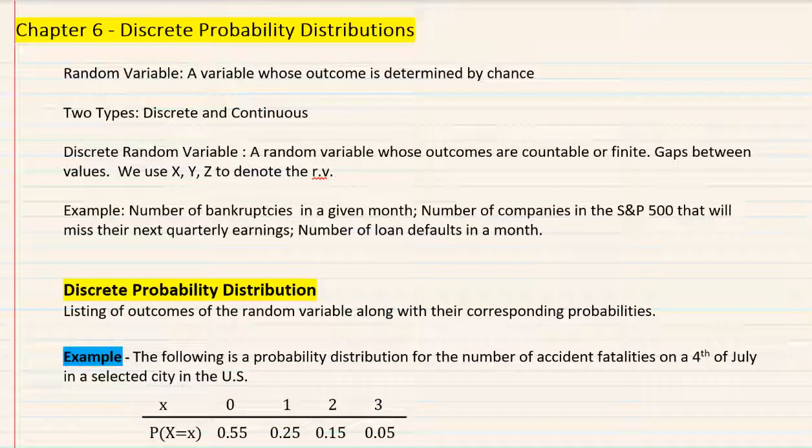In chapter 6, we're going to talk about discrete probability distributions. By the time we finish this chapter, we'll be able to take a look at two very prominent, very common discrete probability distributions. But initially, we're going to first talk about what discrete probability distributions are, and we'll look at a custom example of a custom probability distribution.